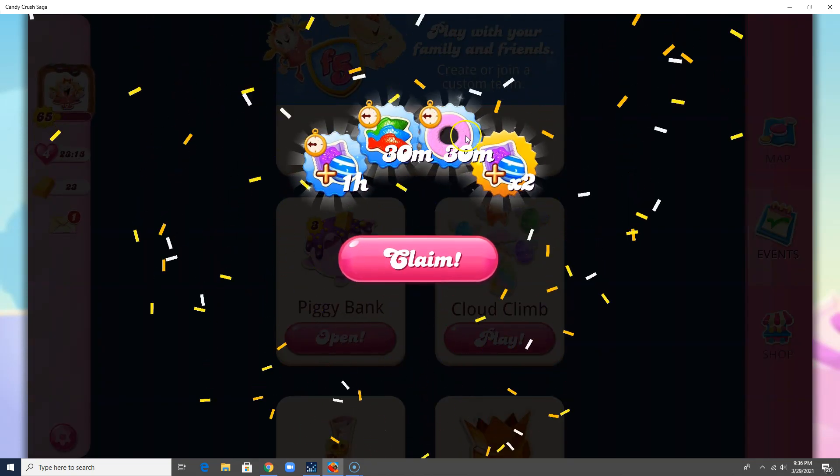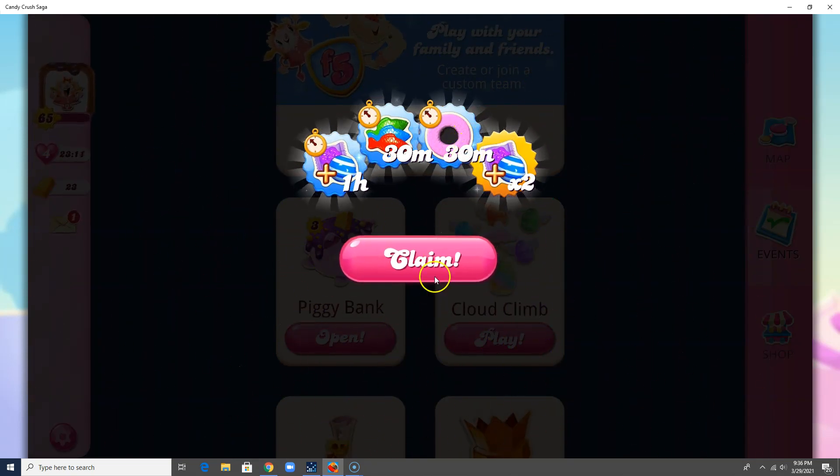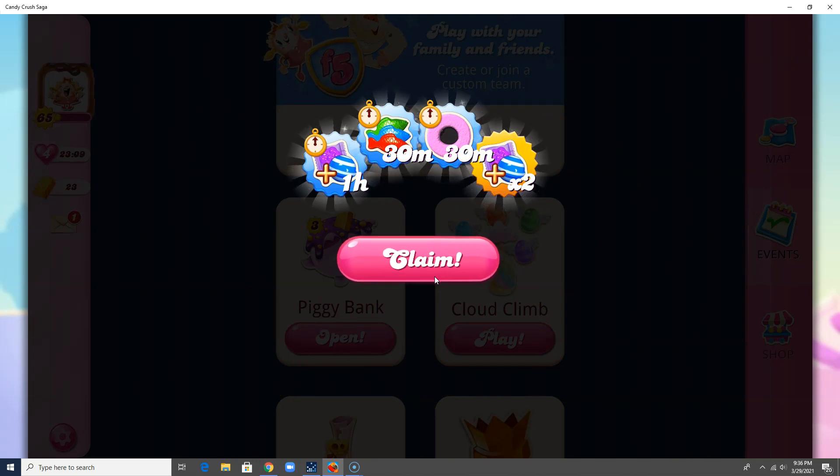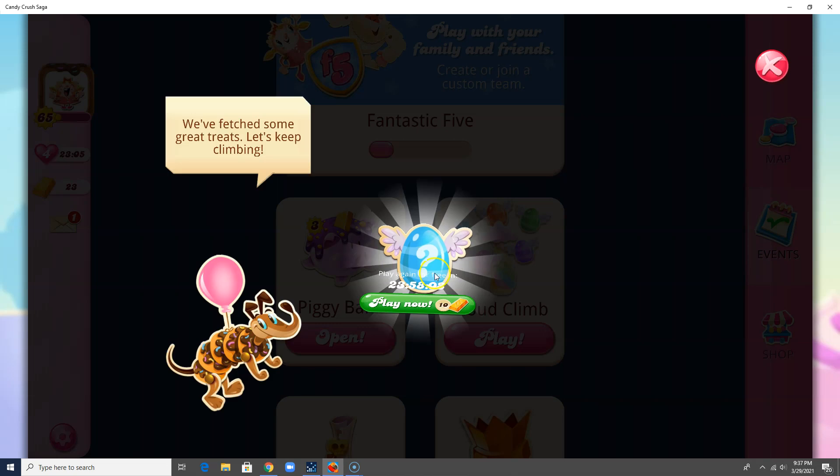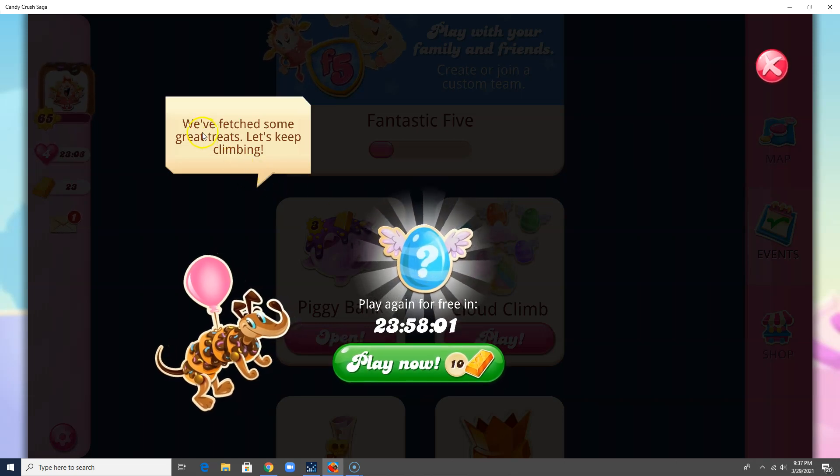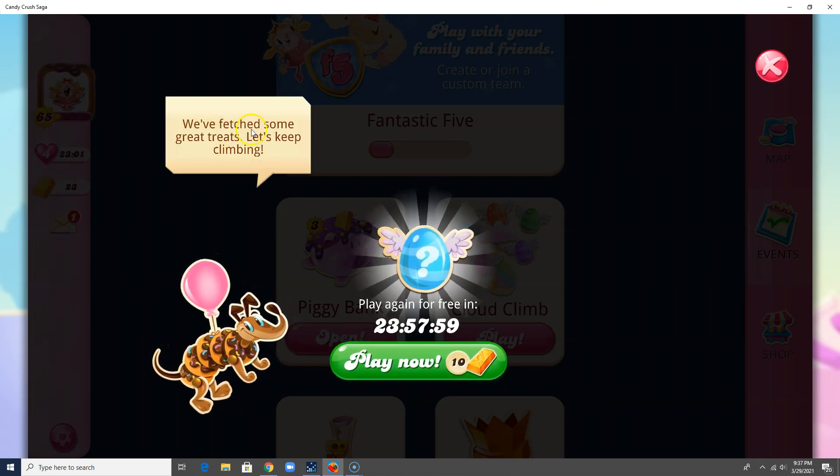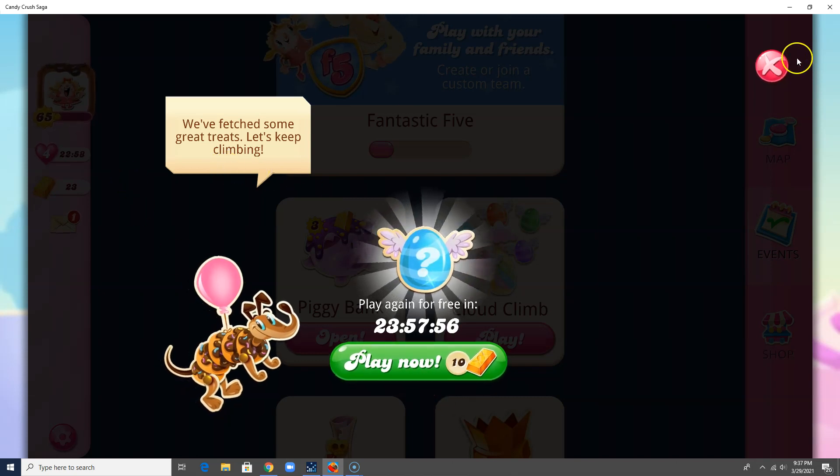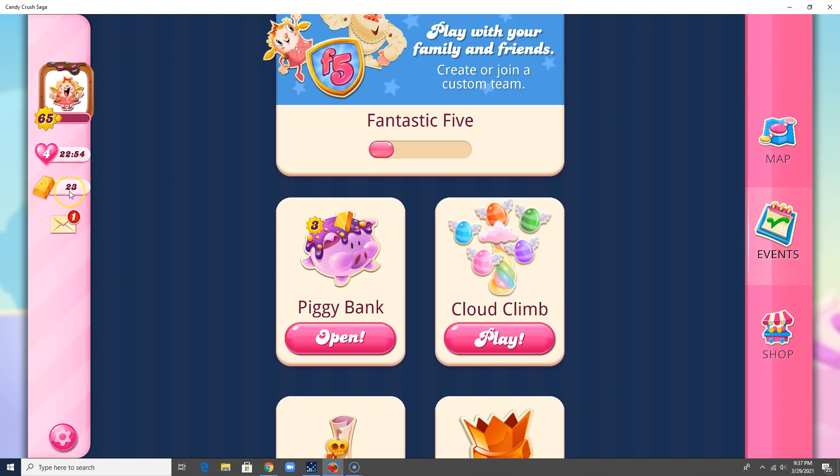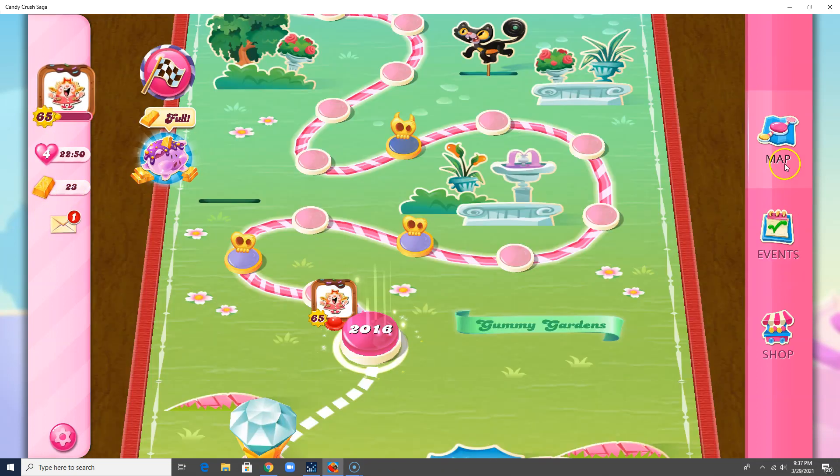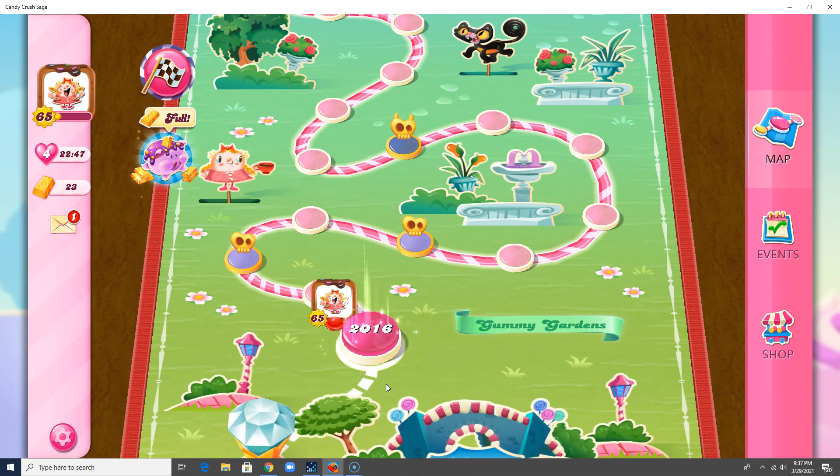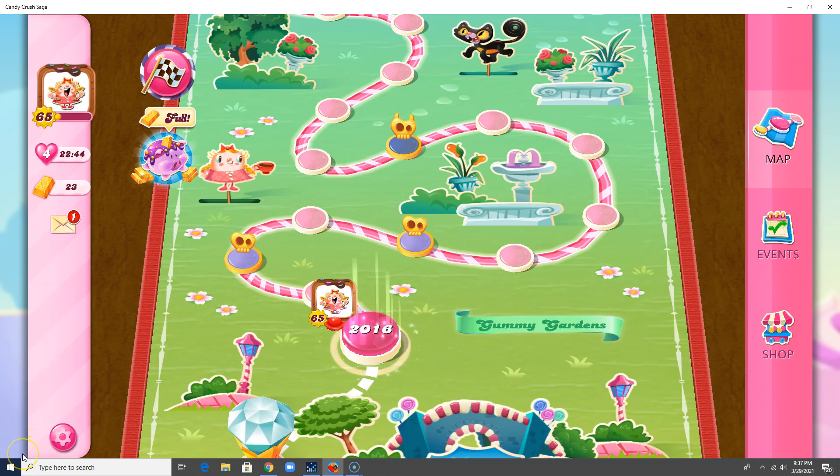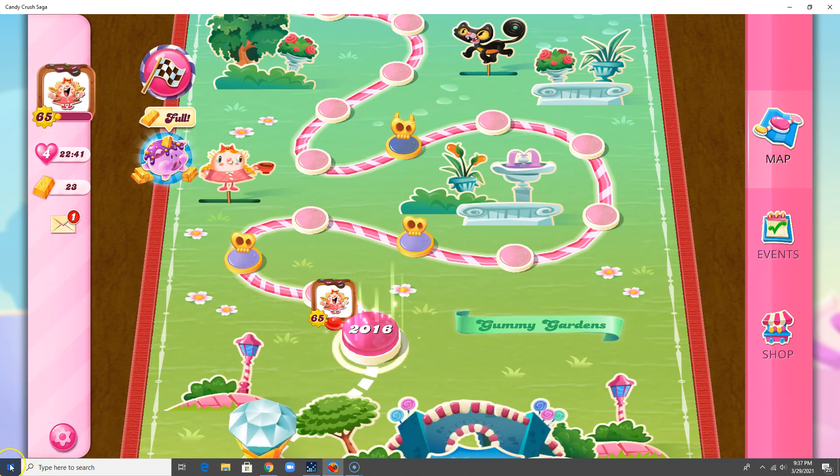And there we go. Oh, so let's see if I actually got these rewards. Oh, if it bumps me back up to the top, I'm going to be very upset. Oh look, we fetched some great treats. Let's keep climbing. Well, I'm not going to waste gold on this because I only have 23 of the gold bars. So that's my Cloud Climb event. And it did bump me back up to the top. So I'm going to pause the recording and meet you back here once I'm at a regular level.